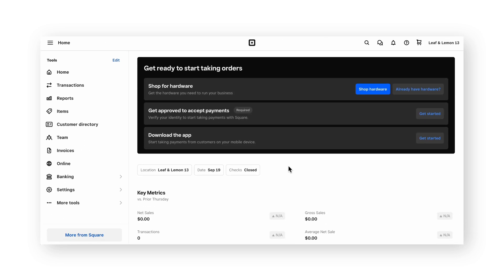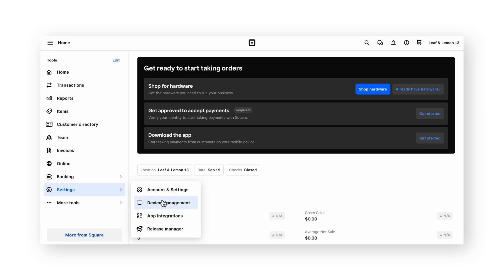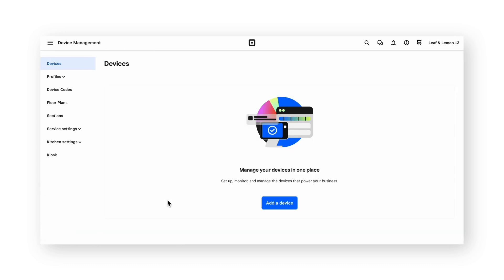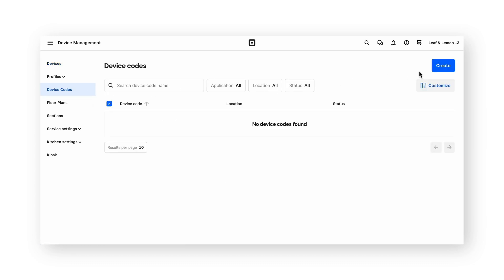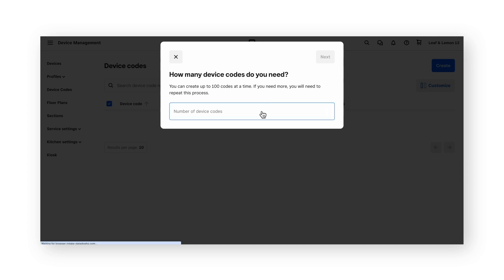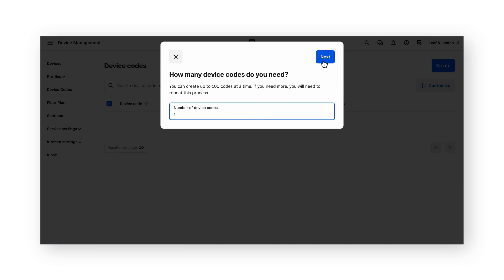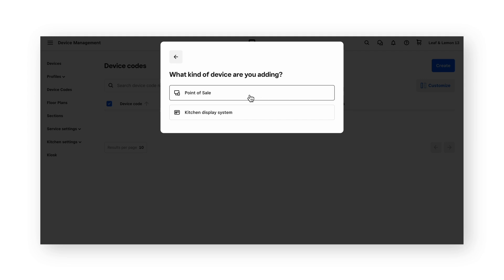As part of your Square setup, you should have already ordered or received hardware. To configure your hardware and connect it to your Square dashboard, click settings on the left hand side of the page, then click device management. What we're doing with this step is setting it up so that the device you have in hand, whether it be a register or an iPad, can process transactions that connect back to this Square dashboard. The first step is to create a device code. On the right side of the page, click create, enter the amount of device codes you'd like to create, then click next, then choose the point of sale.